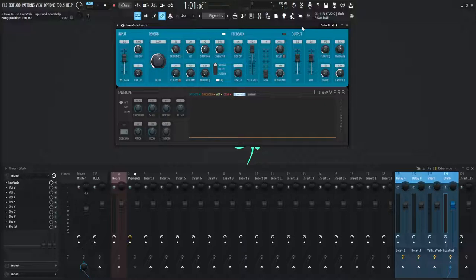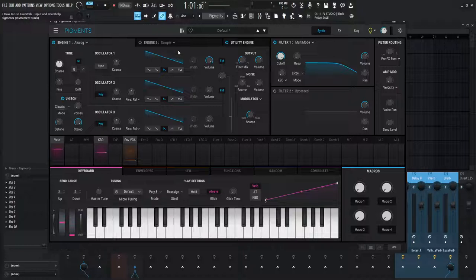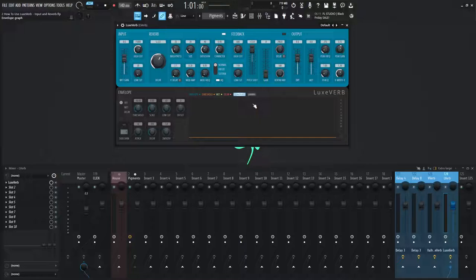So let's load up a default patch here, and for this demonstration, I have pigments, and this is a saw wave going into the reverb module over here. So let's play a couple notes and see what it sounds like.